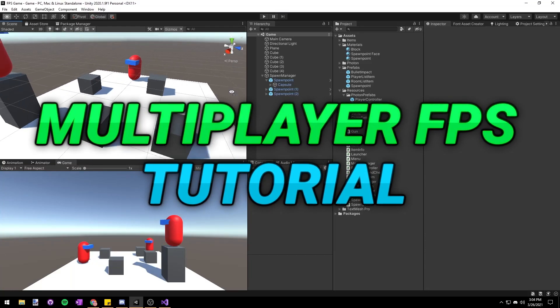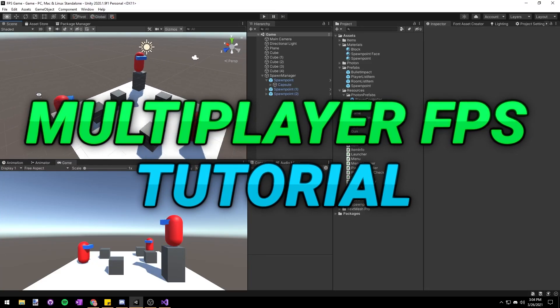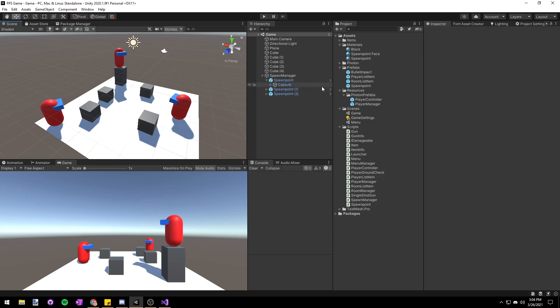Hello everyone and welcome back to the multiplayer FPS tutorial series. Today we're going to be making a health bar that displays on the screen so that we can see our current health.